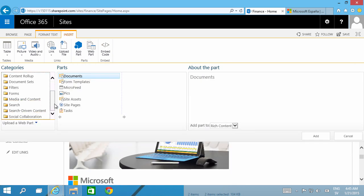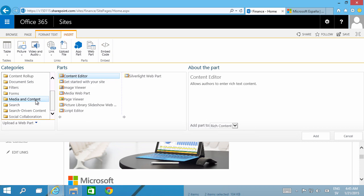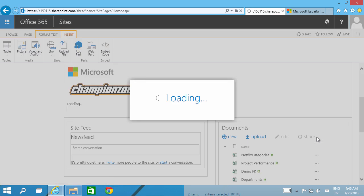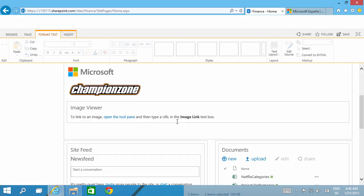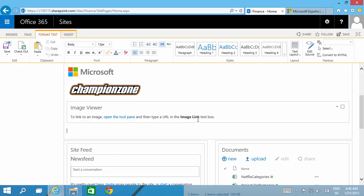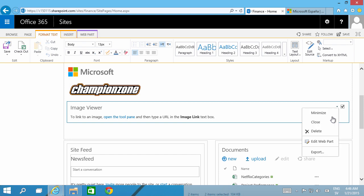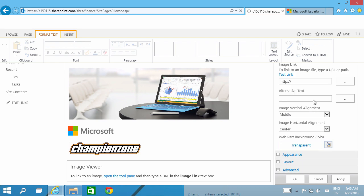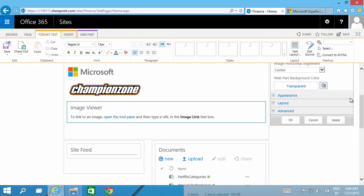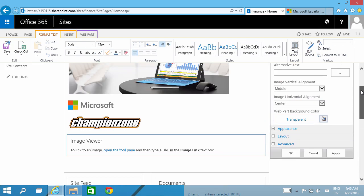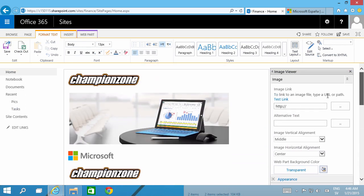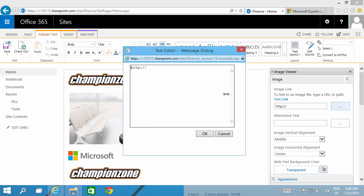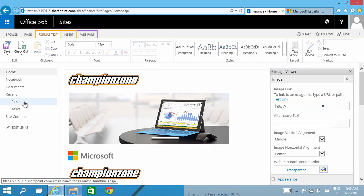There are several web parts that are intended to work with images, and here they are under Media and Content. I have the image viewer there, and this used to be the way you had to work with images in SharePoint 2007. So I'm going to go in and edit the web part and then pick out the image that I want to use. It didn't actually show me that so now I have to get the URL.